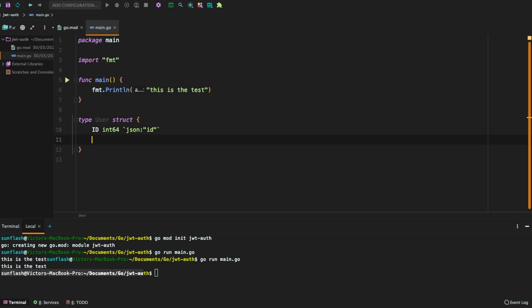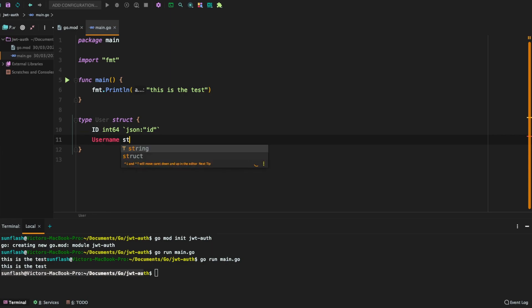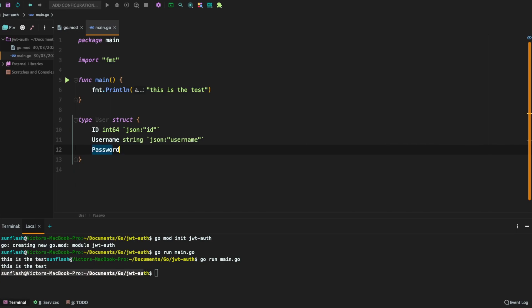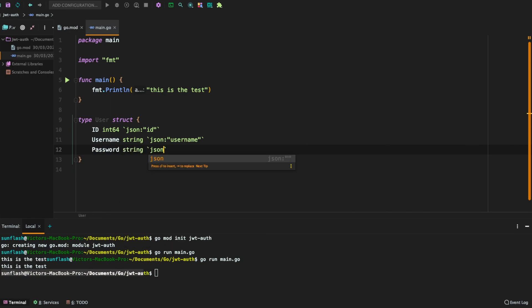Now we're going to define the username. You can use an email if you want but in this tutorial, I'm going to just be using the username. So the json is username. Then we're going to define the password field. So the password is string and the json is password.